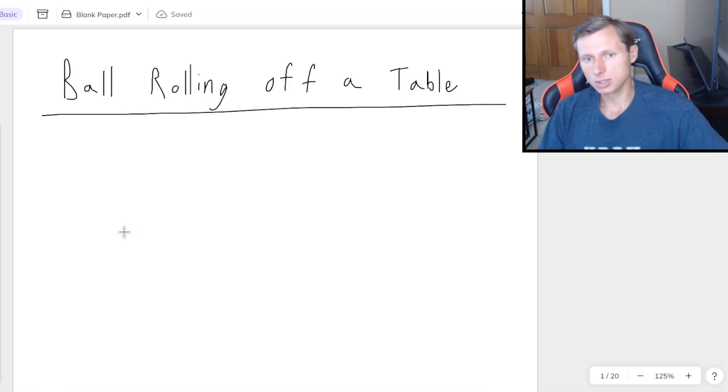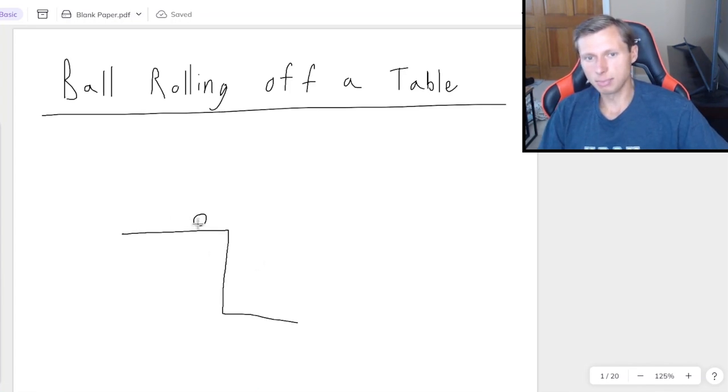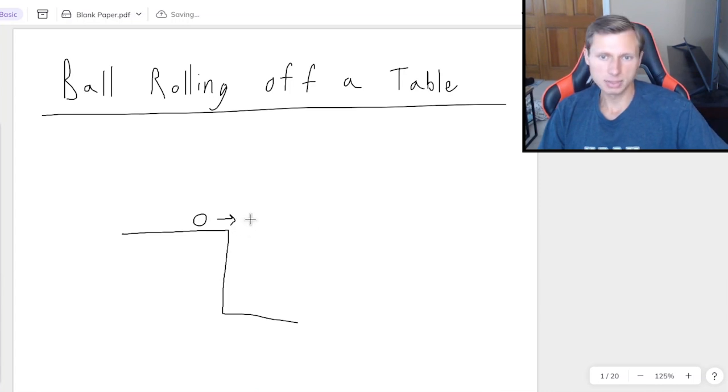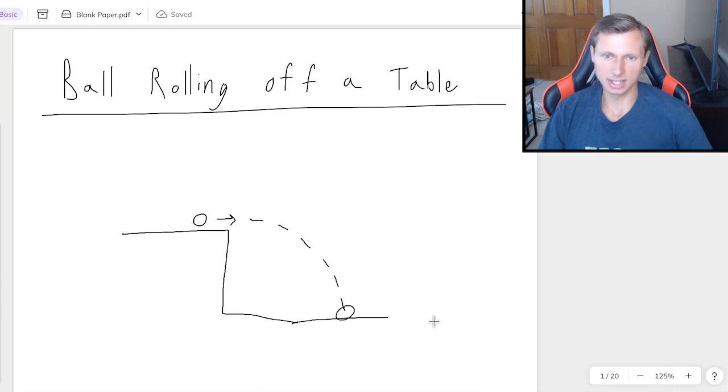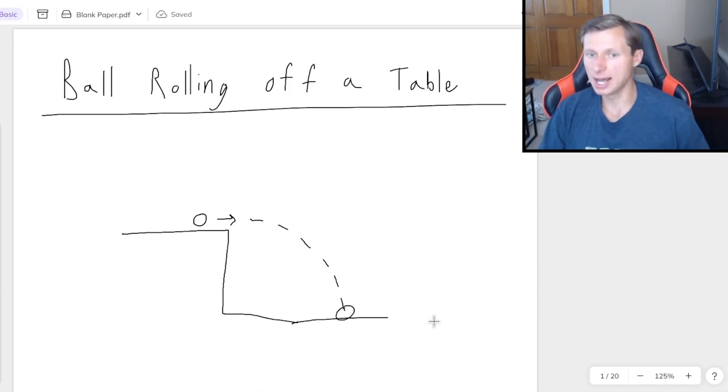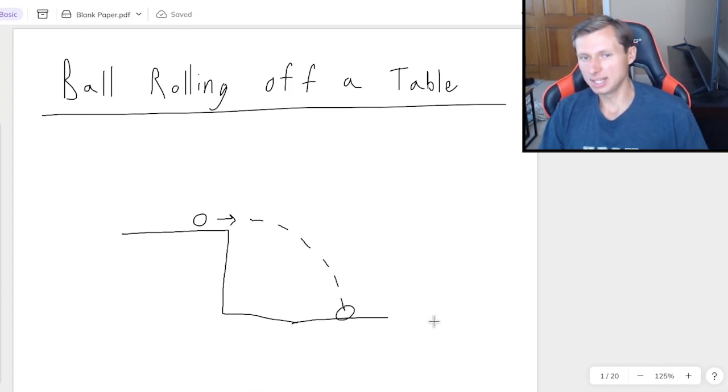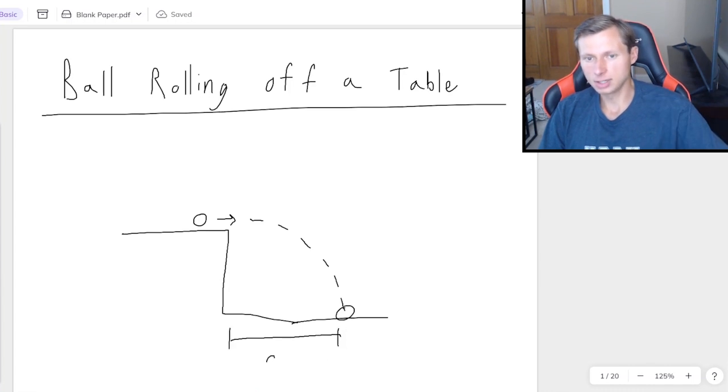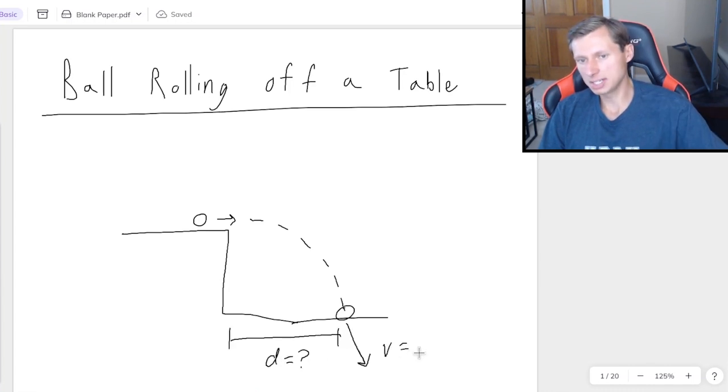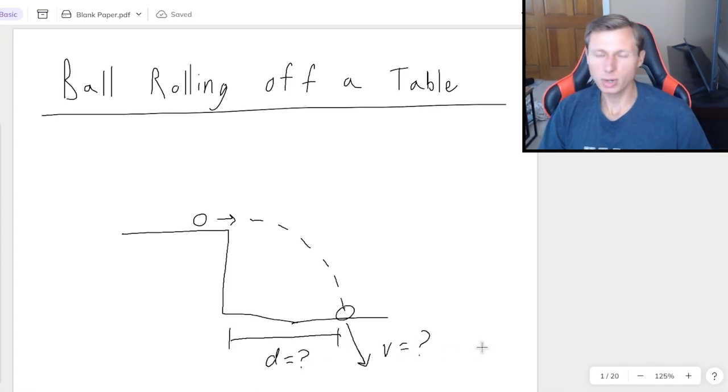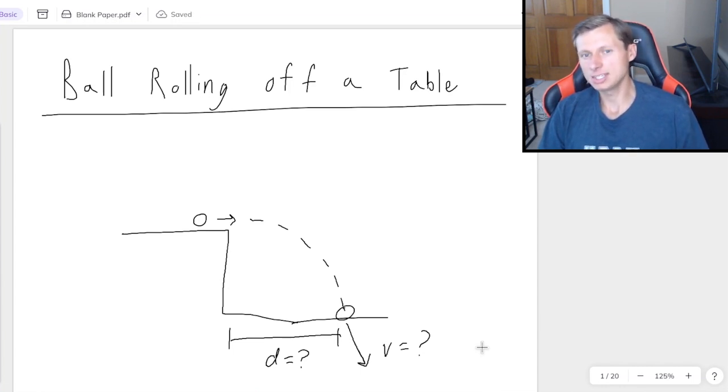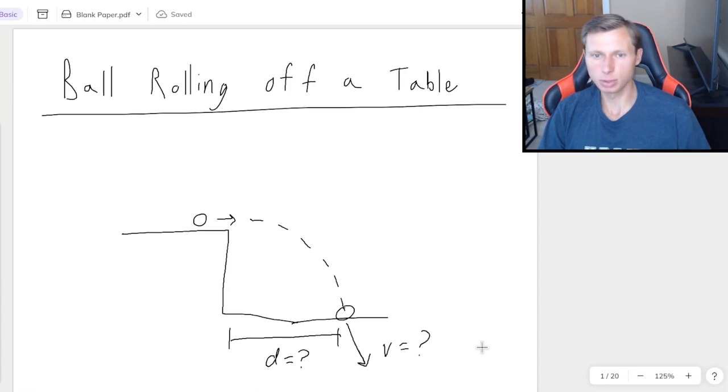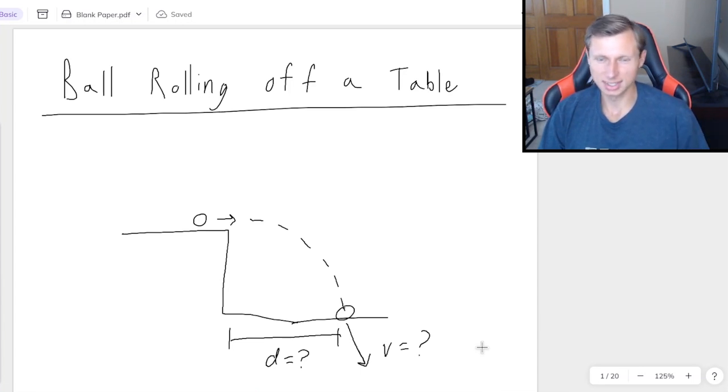In today's video we're going to be talking about the famous physics example of a ball rolling off a table. So the setup looks like this, where I have some ball here and it rolls off the table with some initial velocity and then it follows this trajectory until it hits the ground. There's a bunch of questions I can ask - how long is it in the air, how far does it go, what's the velocity when it hits the ground. But one thing is true, no matter what the question is asking for, this is a classic projectile motion 2D kinematics question.